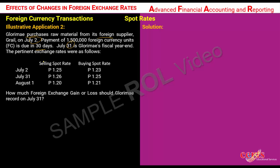The spot rates were also provided. This time we have both the selling spot rate and the buying spot rate. The requirement is for us to determine the gain or loss to be reported on July 31, the reporting date. To determine the gain or loss, the first thing we have to do is to take a look at the transaction.